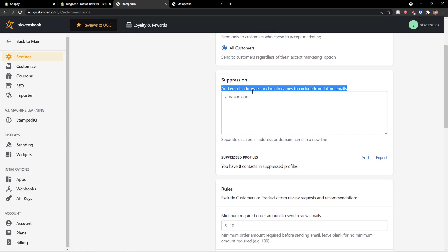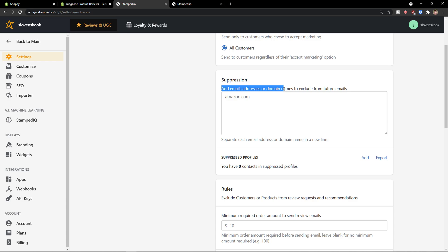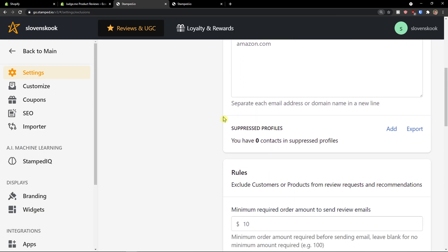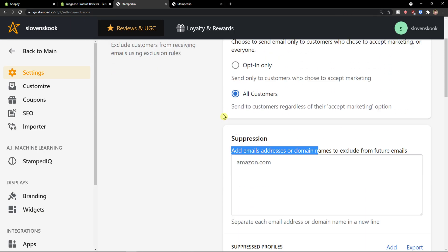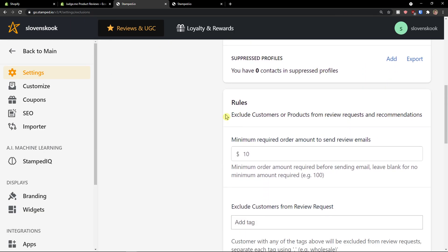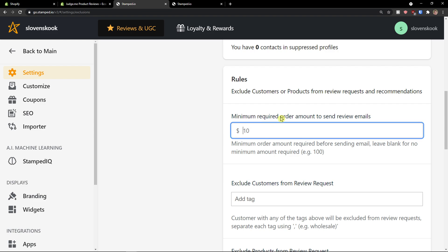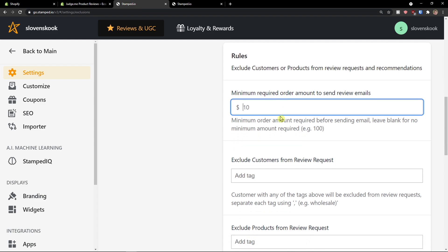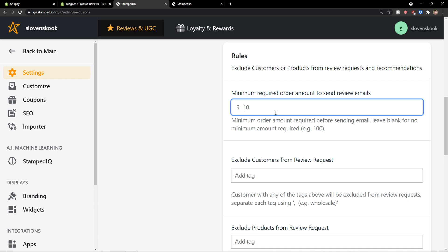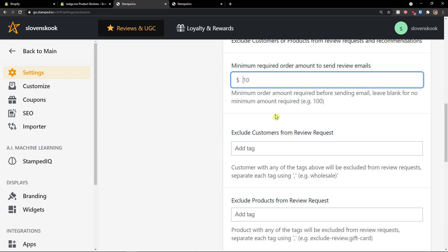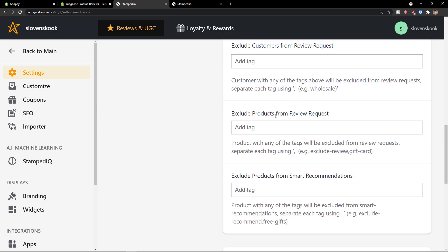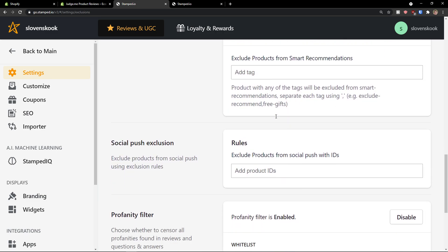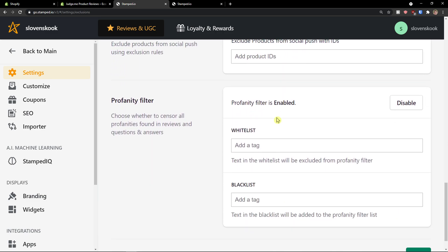You can also add email addresses or domain names to exclude from future emails. You have rules here. Minimum required or the amount to send a review email. This is also really important. And, you have multiple settings here that you can actually edit and change.